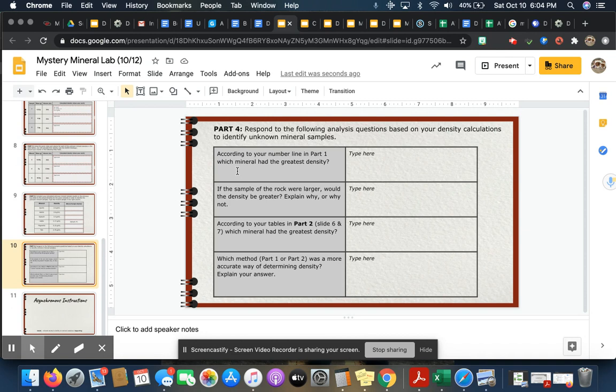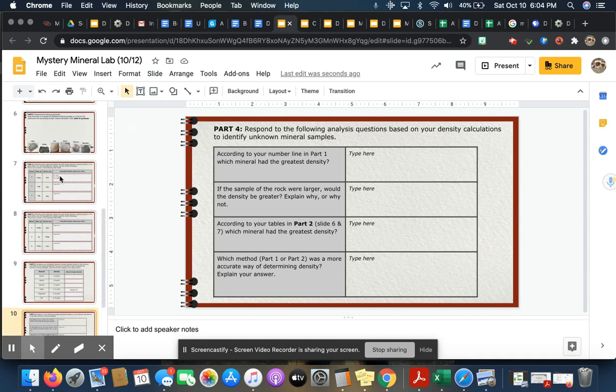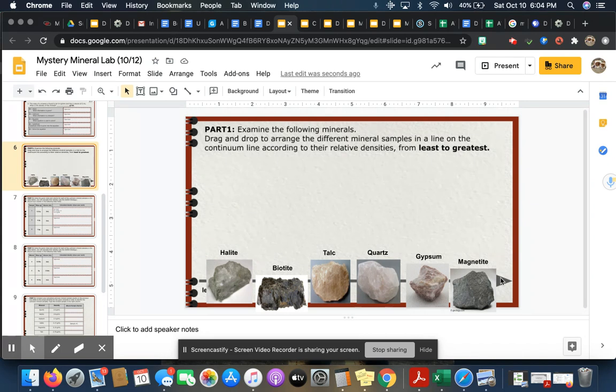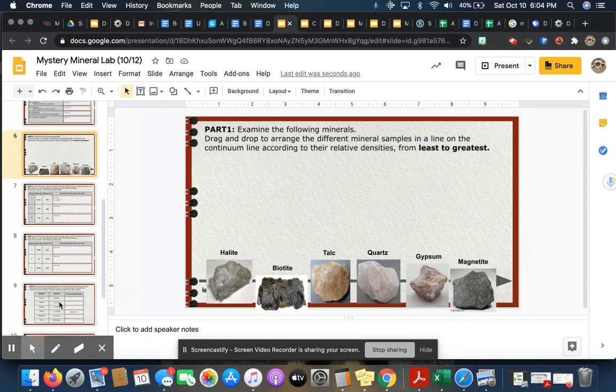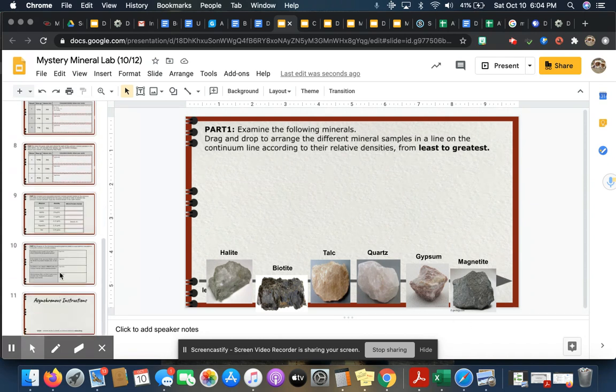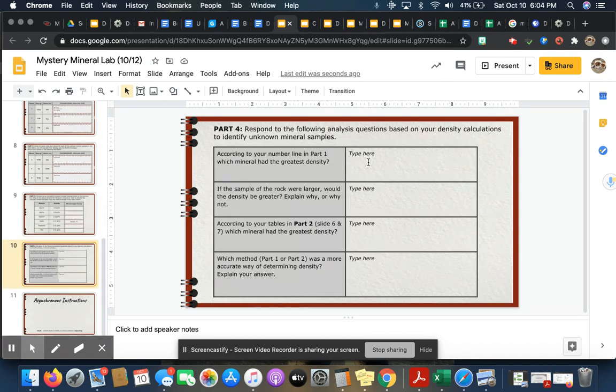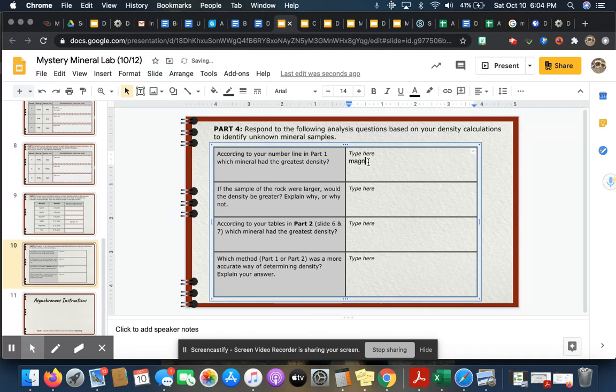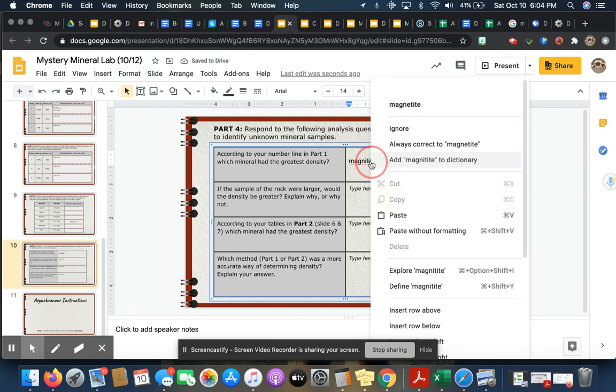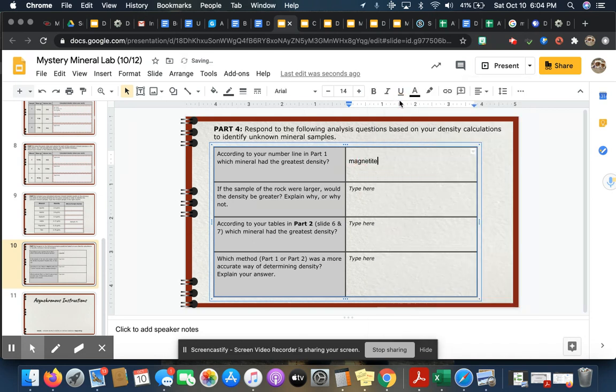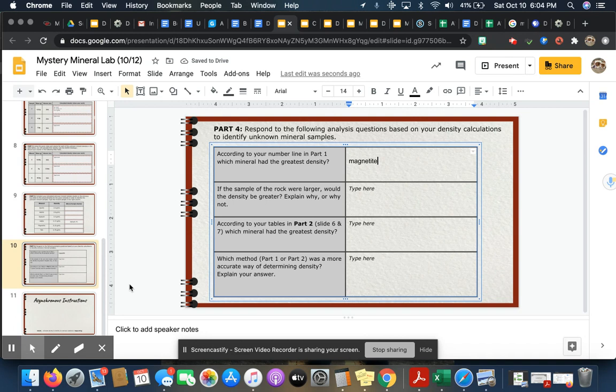So according to your number line in part one, which one did you think had the greatest density? So if I was to go up, I thought magnetite had the greatest density, and that's what I would type in here. I would just type in magnetite. And you're going to do that for all of these questions here. And once you are finished with these questions, you will be all done with the lab and you can turn it in. Have a great day.